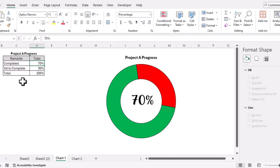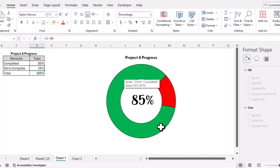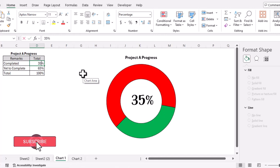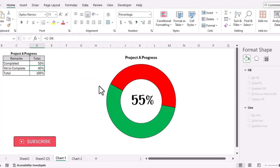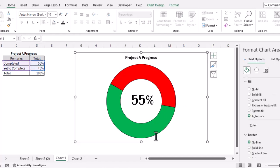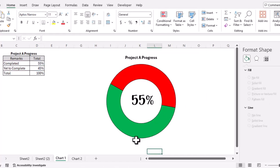Let's test the chart. If we change the completed part to 85 percent, you can see the percentage updates and the chart color changes accordingly. Let's try 35 percent, then 55 percent — you can see the first progress chart is working perfectly. Now let's move to the second progress chart.